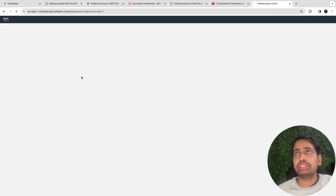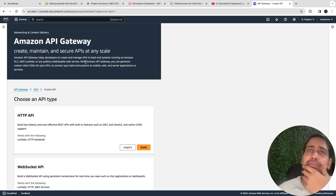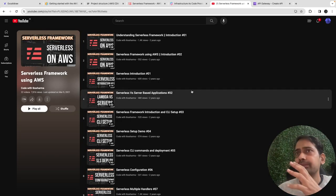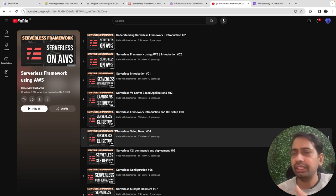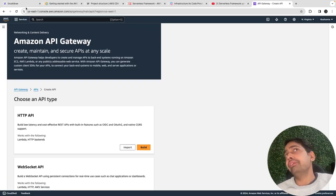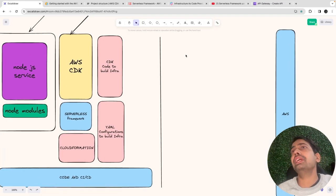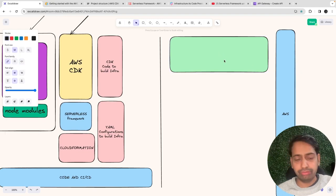But we are not going to touch the console manually. If you want to understand all those things in depth, check the Serverless playlist where I've covered Lambda, API Gateway, and Serverless in detail. Here we are just going to consume these components. Now let's look at the different platforms where we are targeting to deploy.